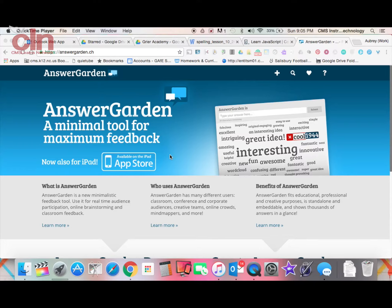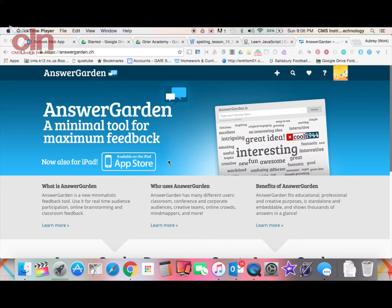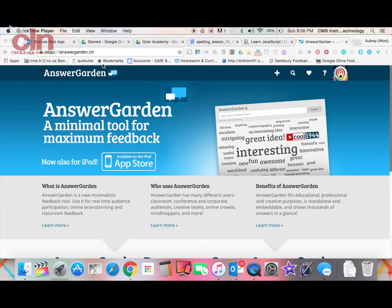I'm going to start by showing you this tool from the web, the browser version. If you go to your Chrome browser and search for AnswerGarden, you'll come up with the URL AnswerGarden.ch. That's where you can locate this website.